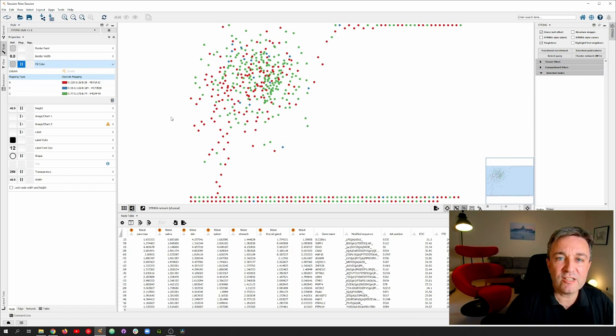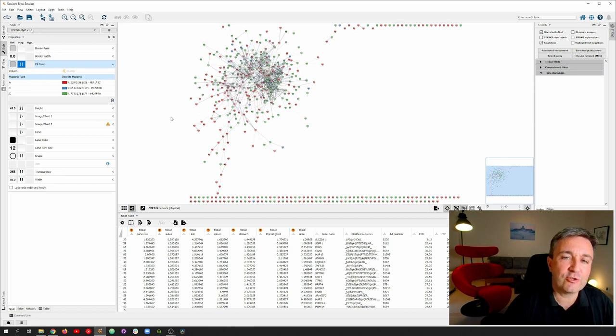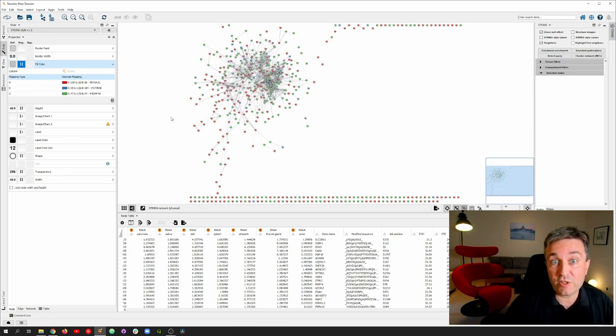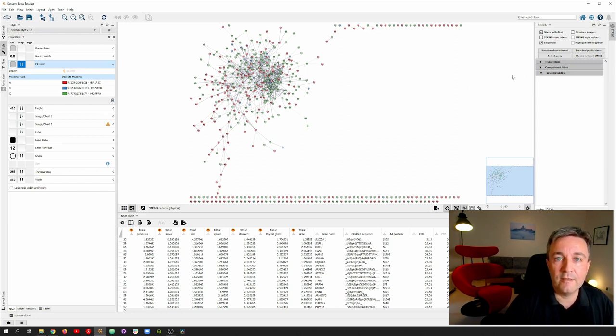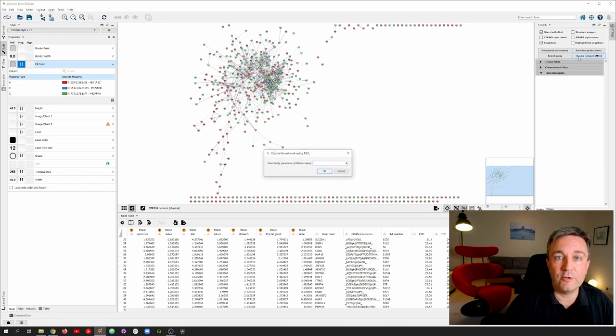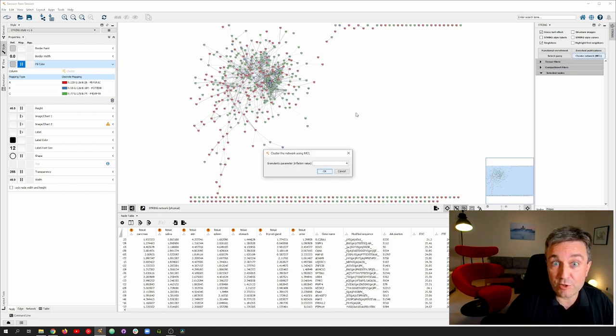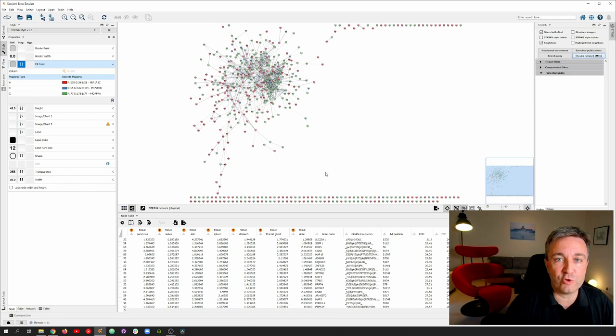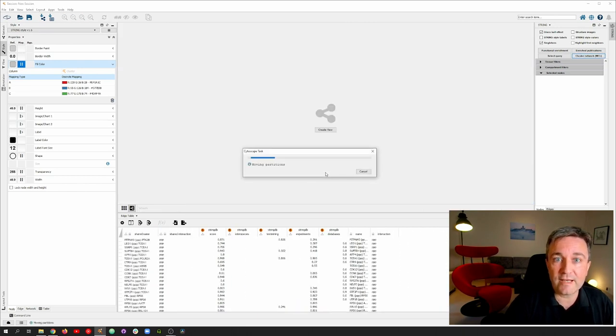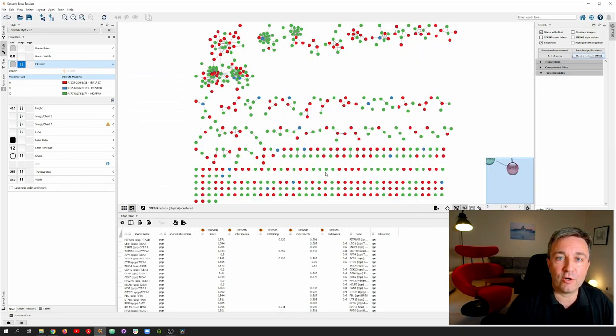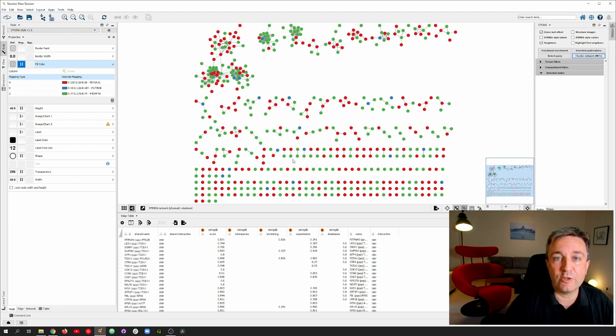However, it's still not a good visualization of the data set because the network is frankly a hairball. The solution to this is to run clustering on the network. From the string app panel, you can run MCL clustering, which is actually performed by the ClusterMaker 2 app. And once you do that, you get a new network where the big hairball has been cut up into dense clusters.